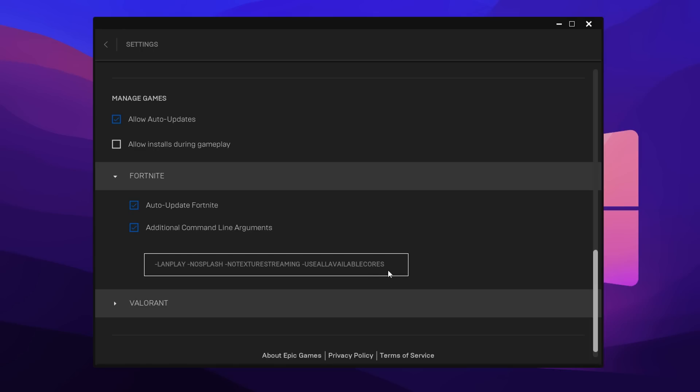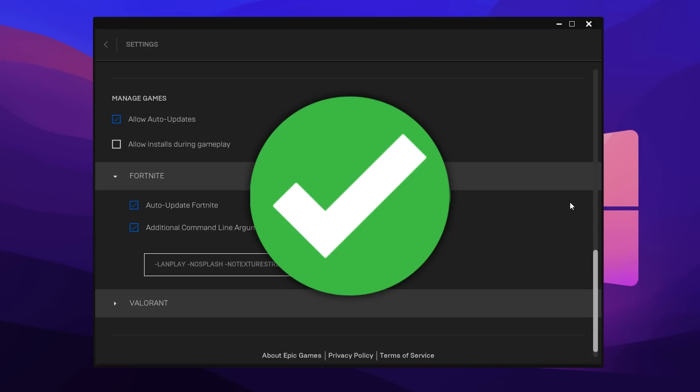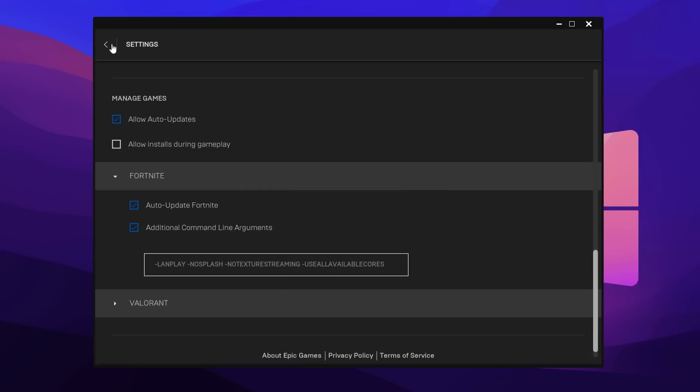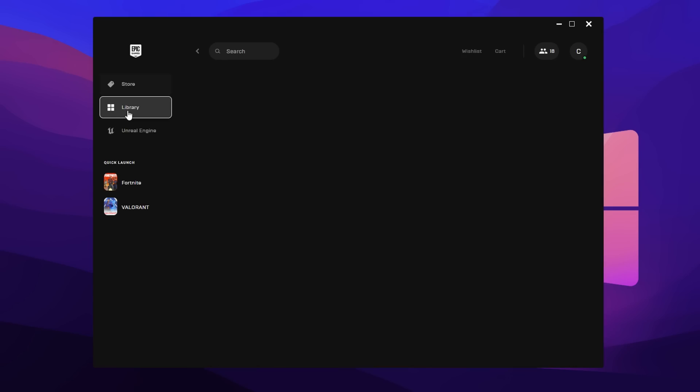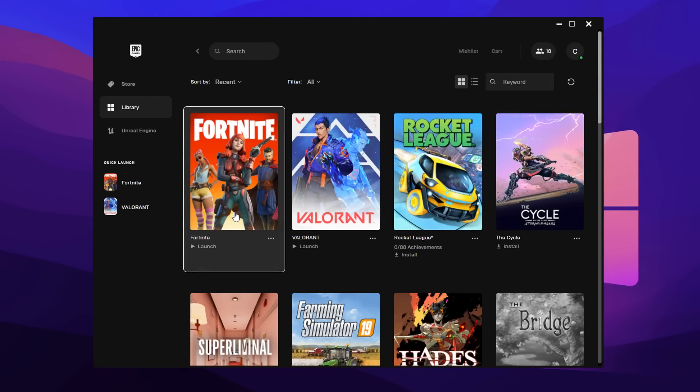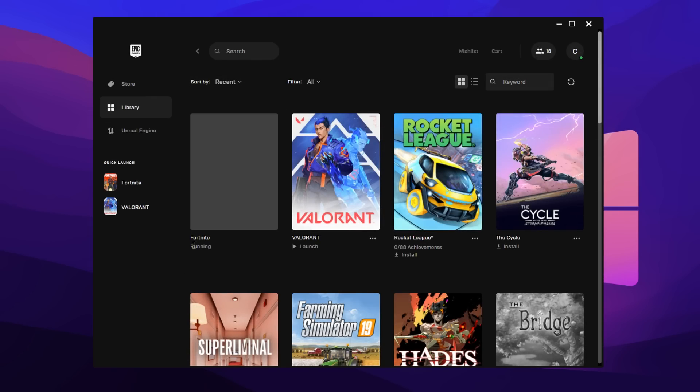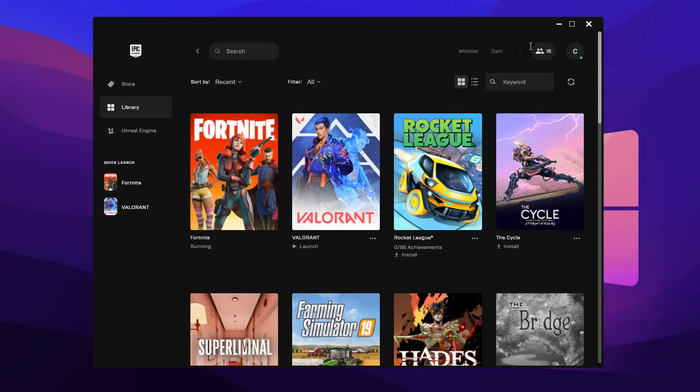This is where we can copy and paste in our command lines: LAN play, no splash, no texture streaming, and use all available cores. Just go ahead and copy and paste it in like that, and now we should be good to go to test out to see if these command line arguments even do anything. Let's close this down, open up Fortnite, and I'll report back with the results.